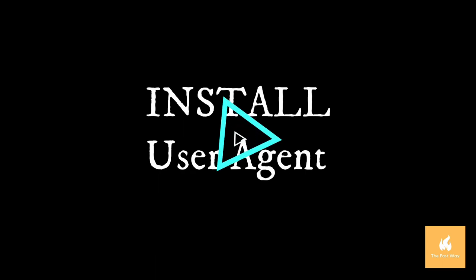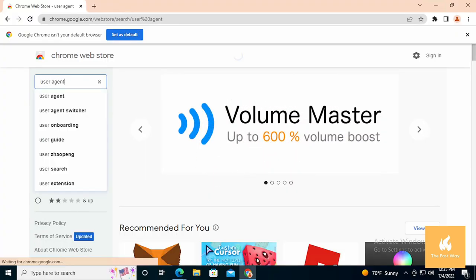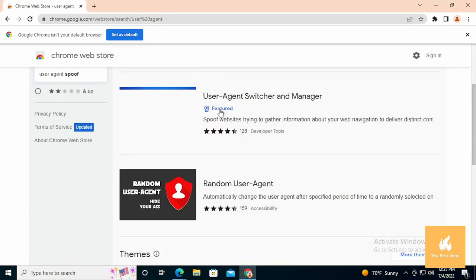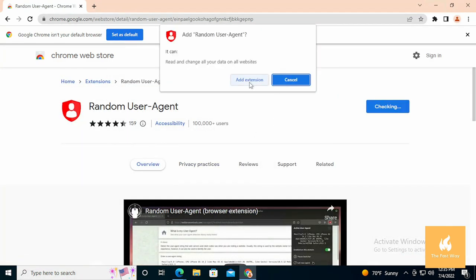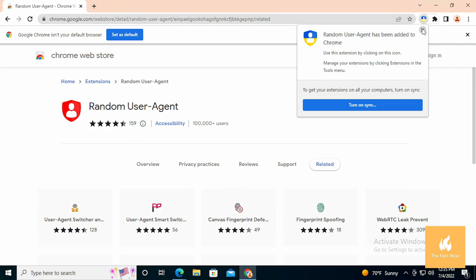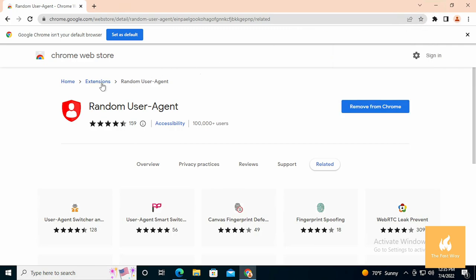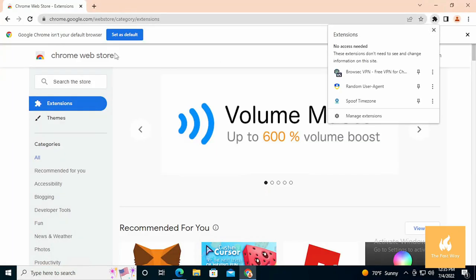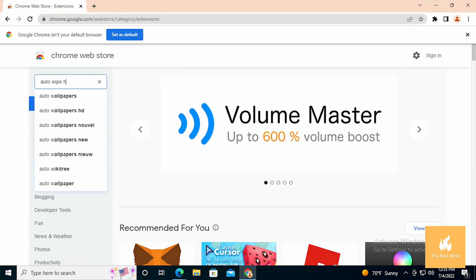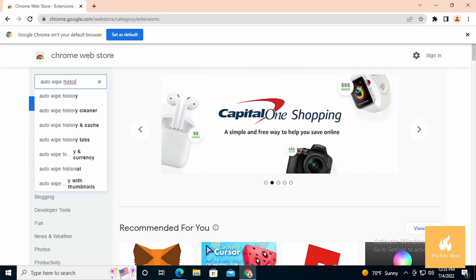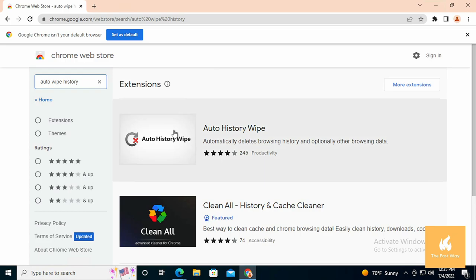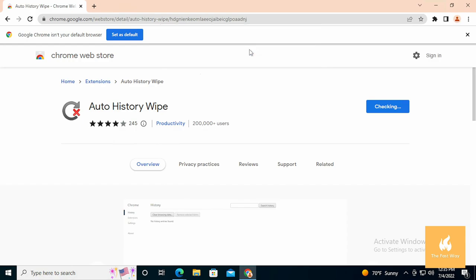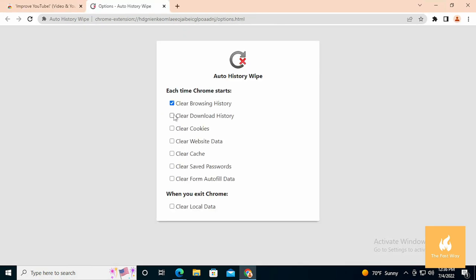User Agent - this works to change devices detected on Chrome. Auto Wipe History - this works to clear cache data stored in Chrome. Open auto wipe history settings, then enable all the columns that are there.